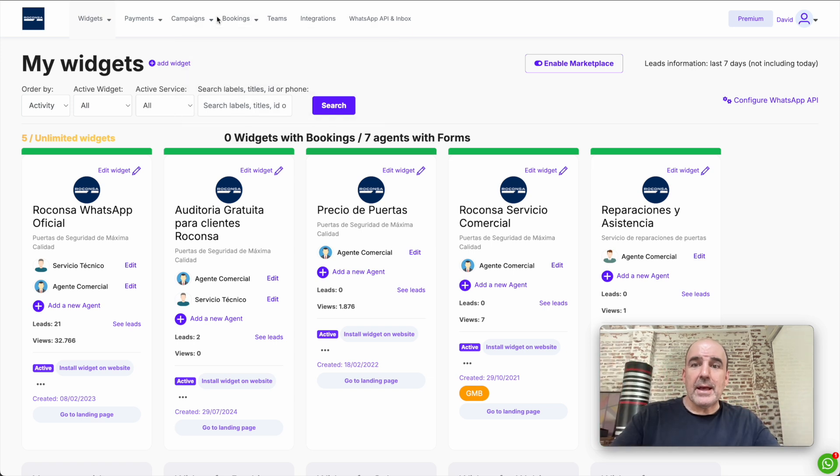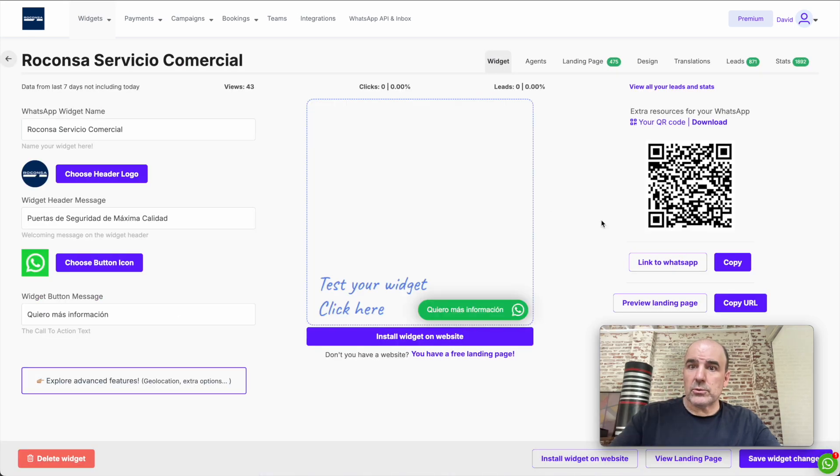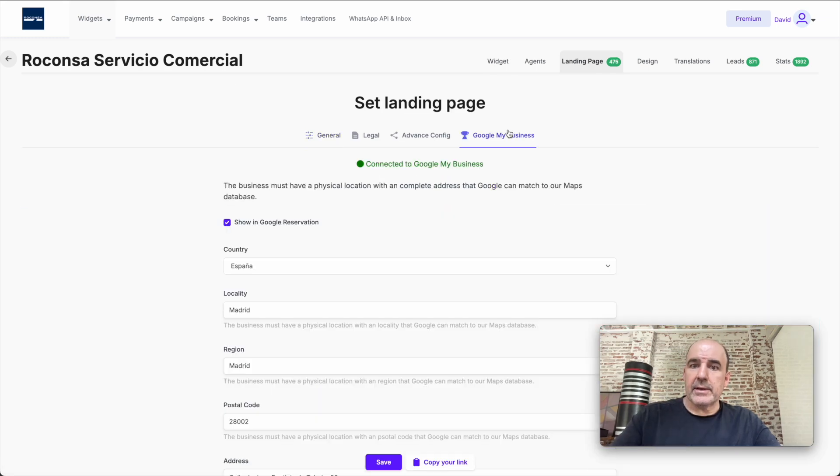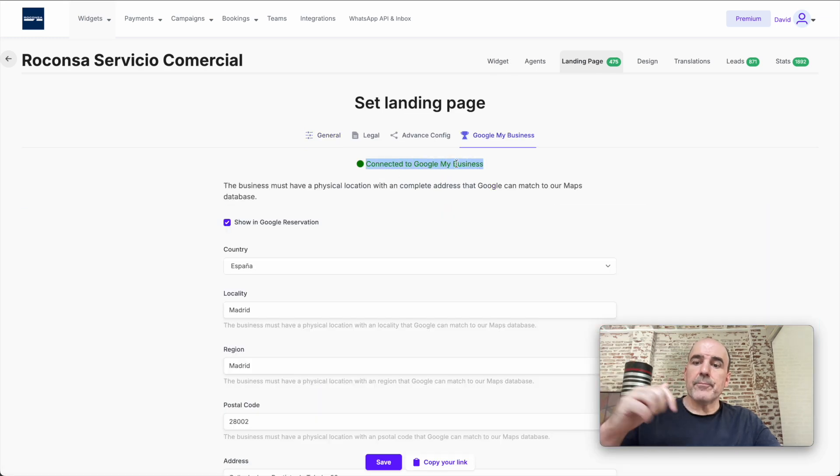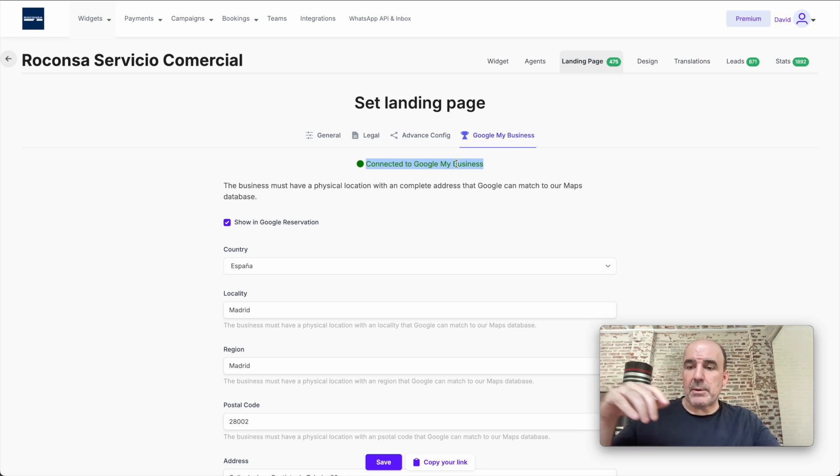When you connect the account, there is a small process to review your account, your business, everything. So you may see this like pending. Once it's approved, you will see connected. That may take some time.